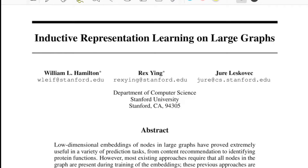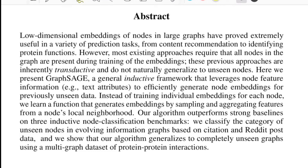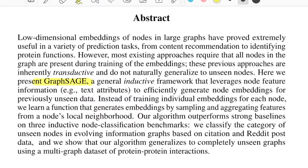Hello there, welcome back to a new video. Today we'll be talking about a paper titled 'Inductive Representation Learning on Large Graphs', from researchers at Stanford. This is one of the early foundational works in the domain of graph neural networks, which proposes a technique called GraphSAGE.